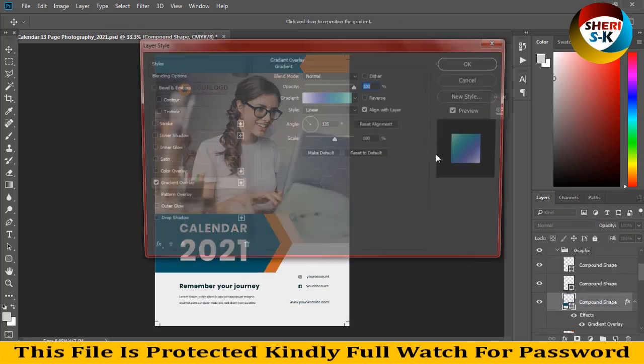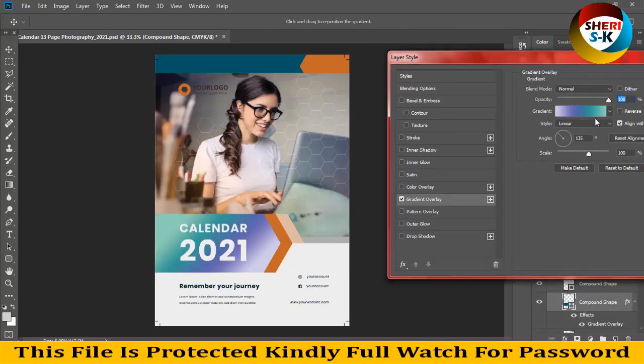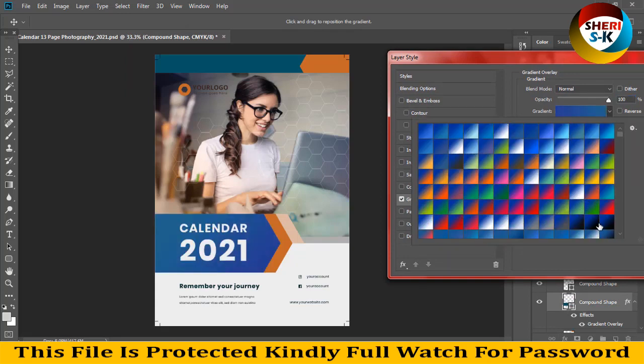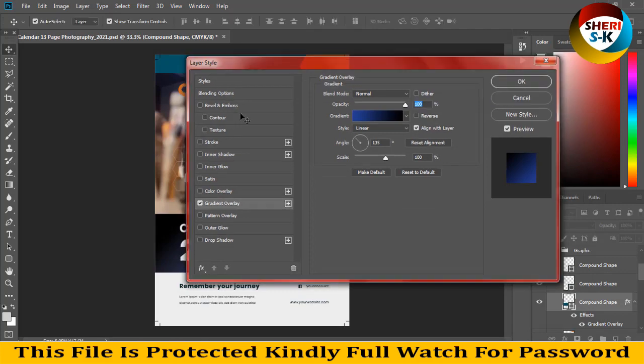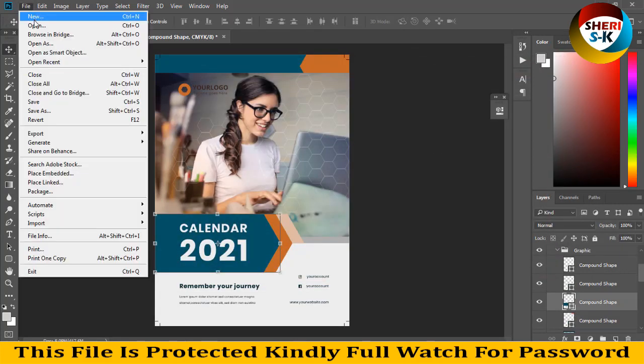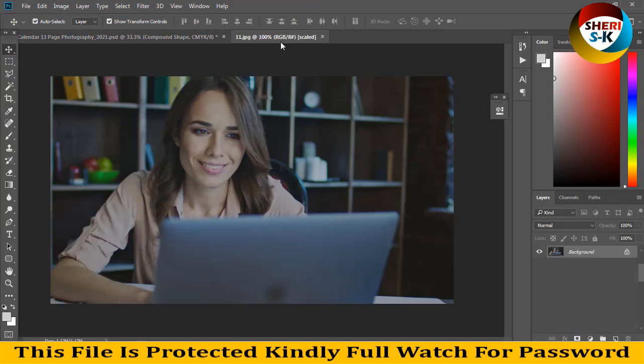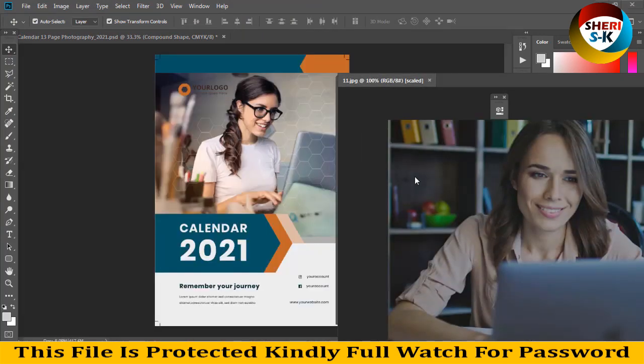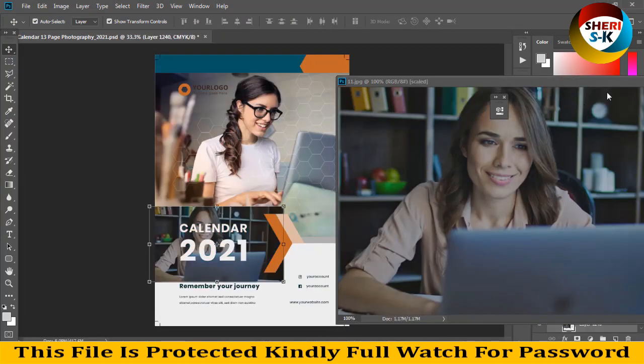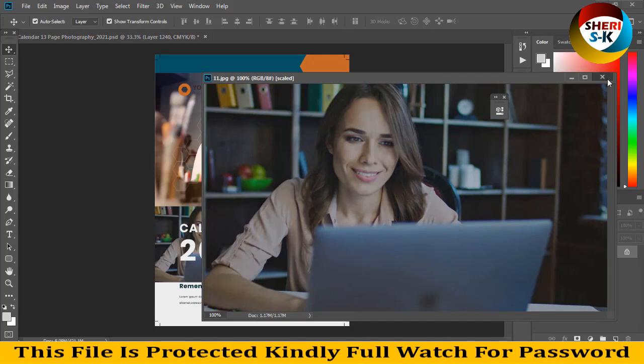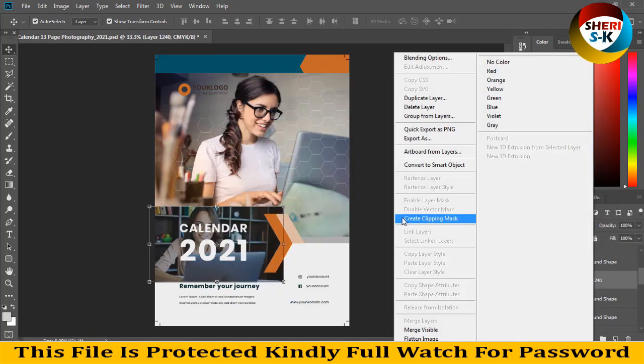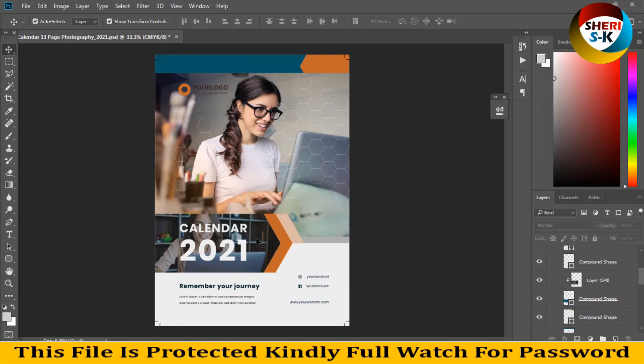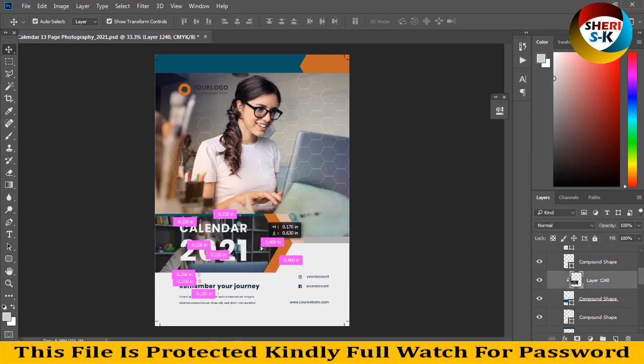You can apply any image, for example I open any other photo like this, drag on here, close this and right-click create clipping mask and you can see you can adjust.